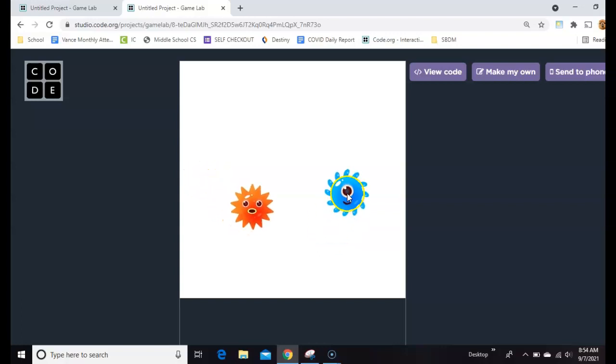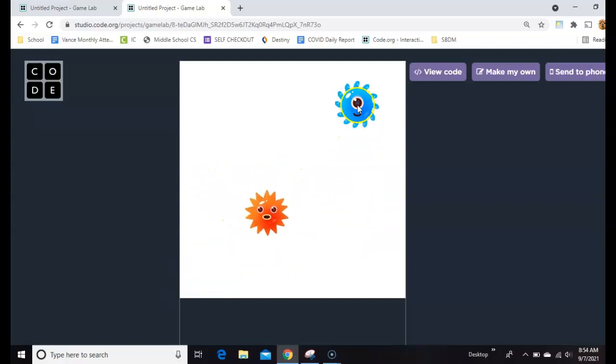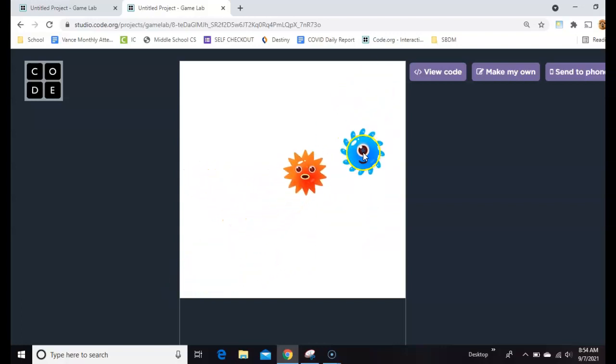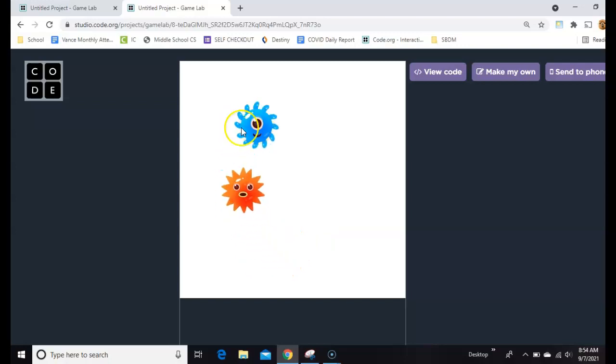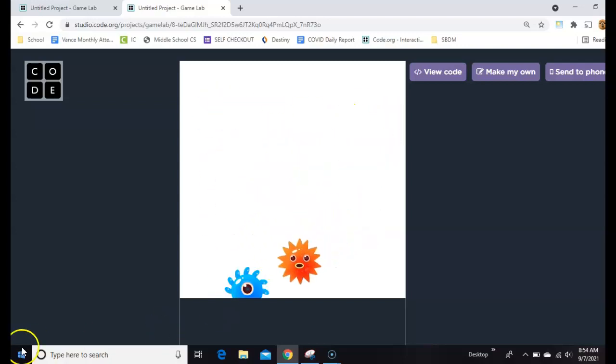Here's how to make one sprite follow another sprite anywhere on the screen and how to make it faster or slower. Let's get started.